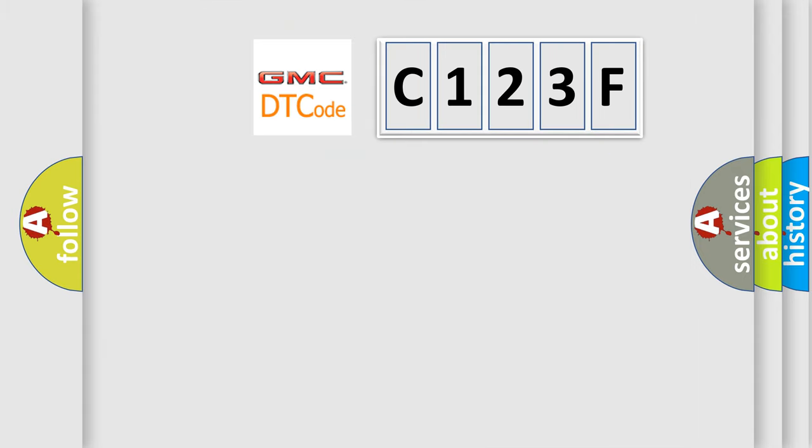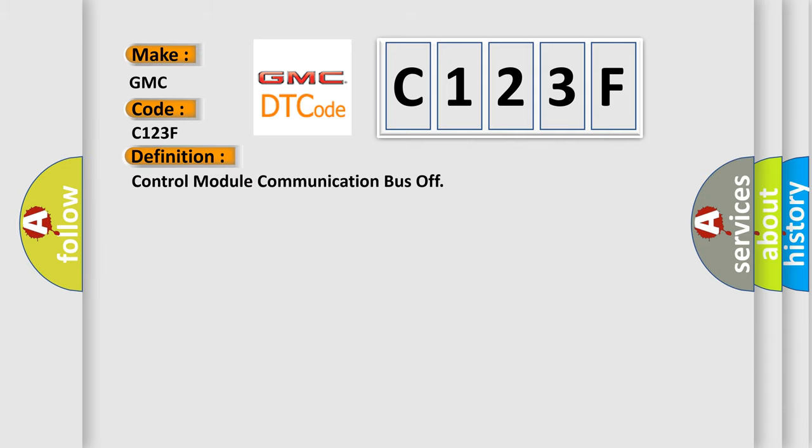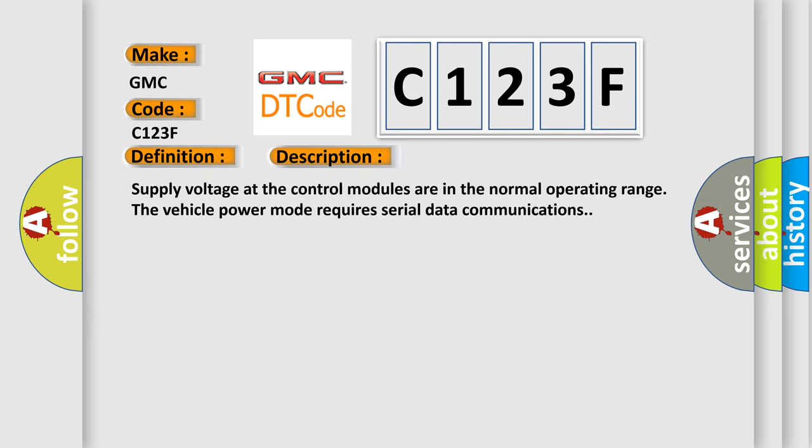So, what does the diagnostic trouble code C123F interpret specifically for GMC car manufacturers? The basic definition is Control module communication bus off. And now this is a short description of this DTC code.